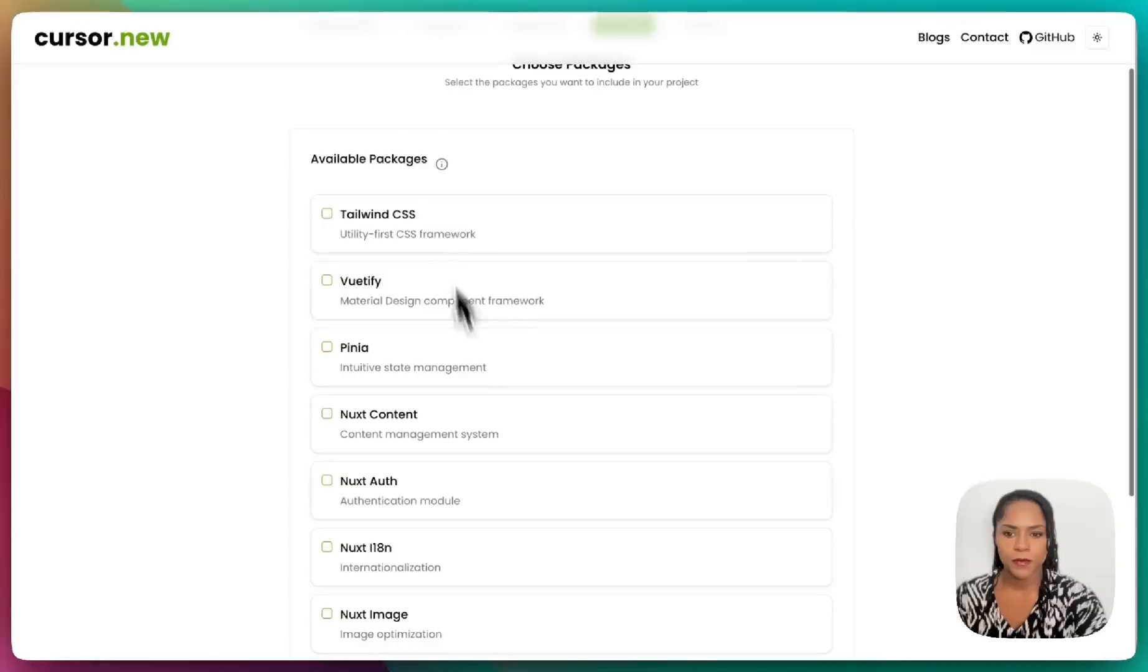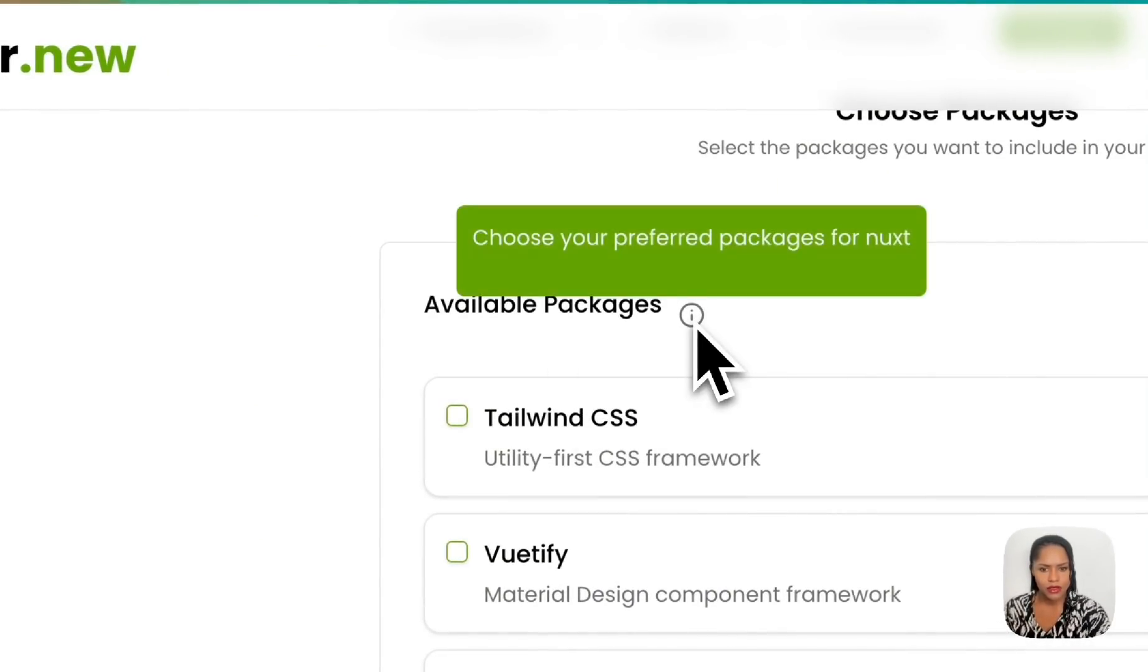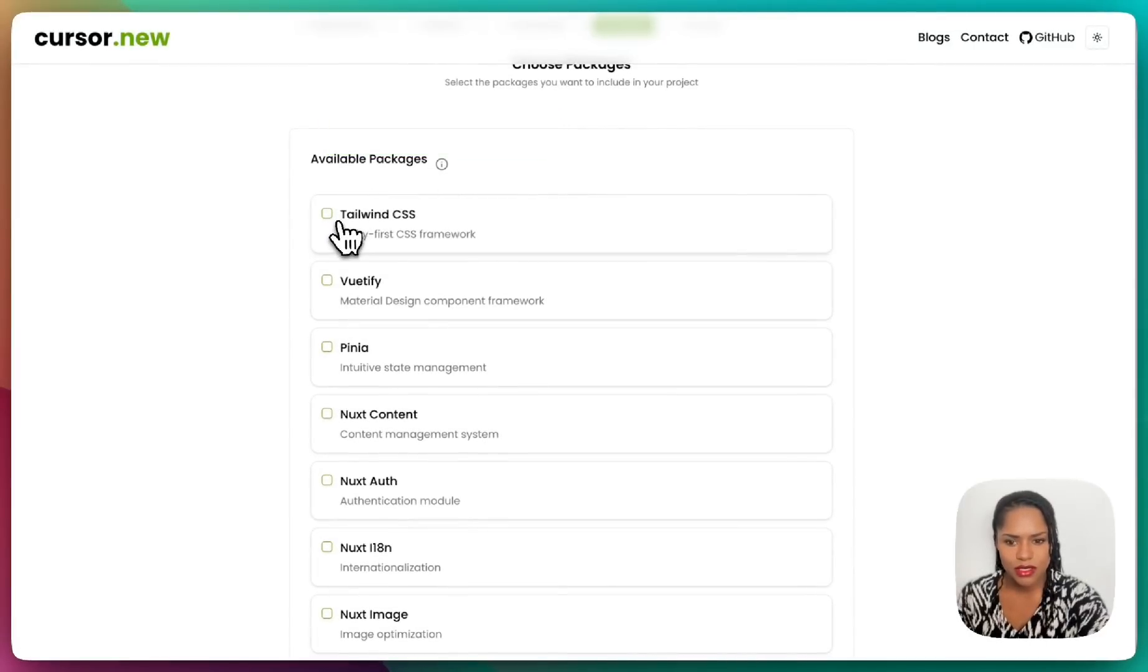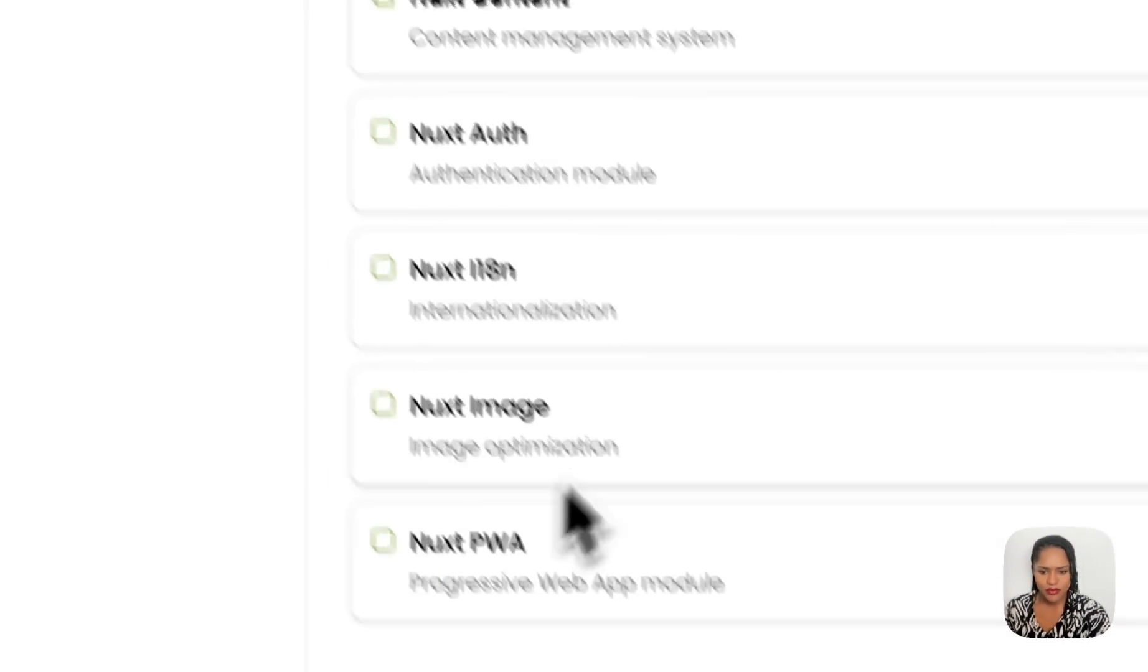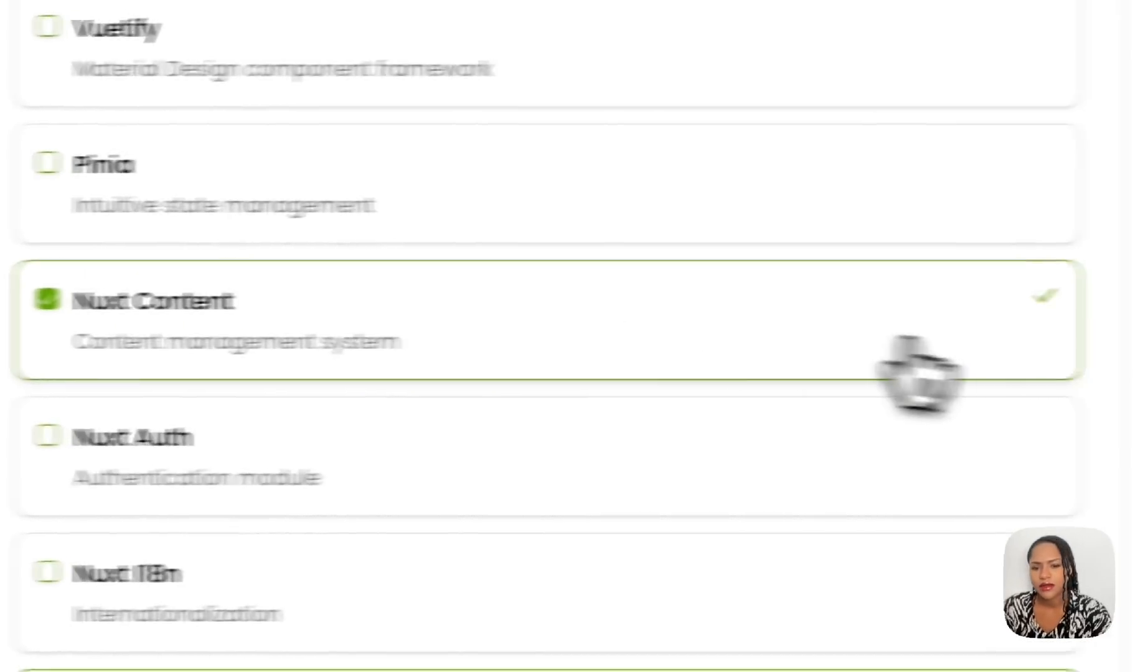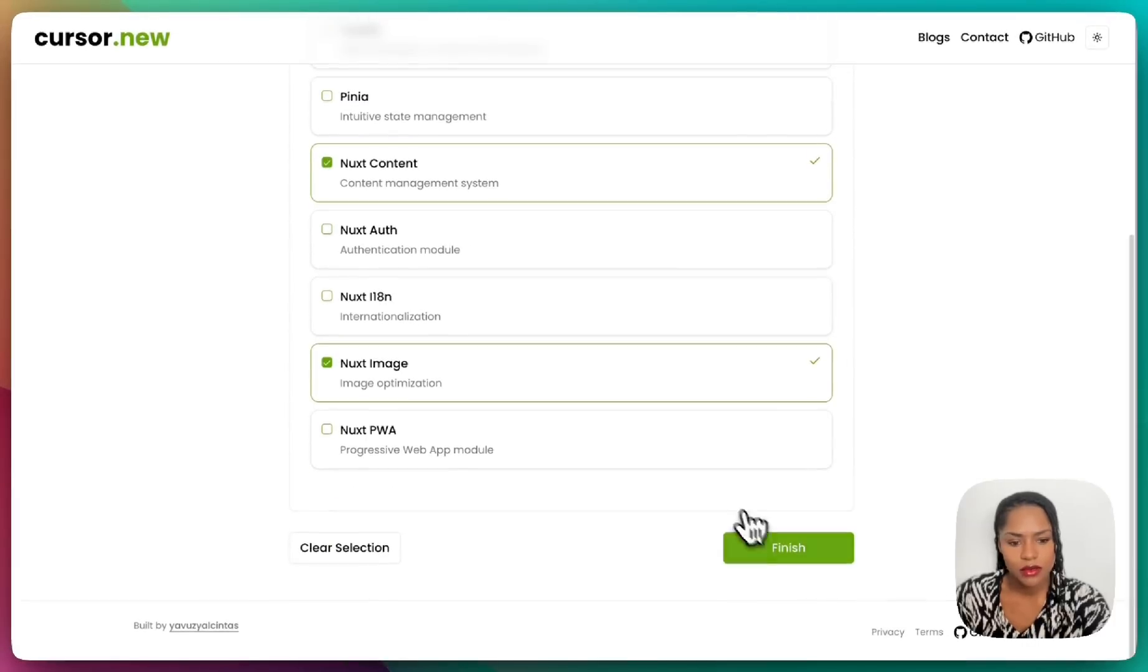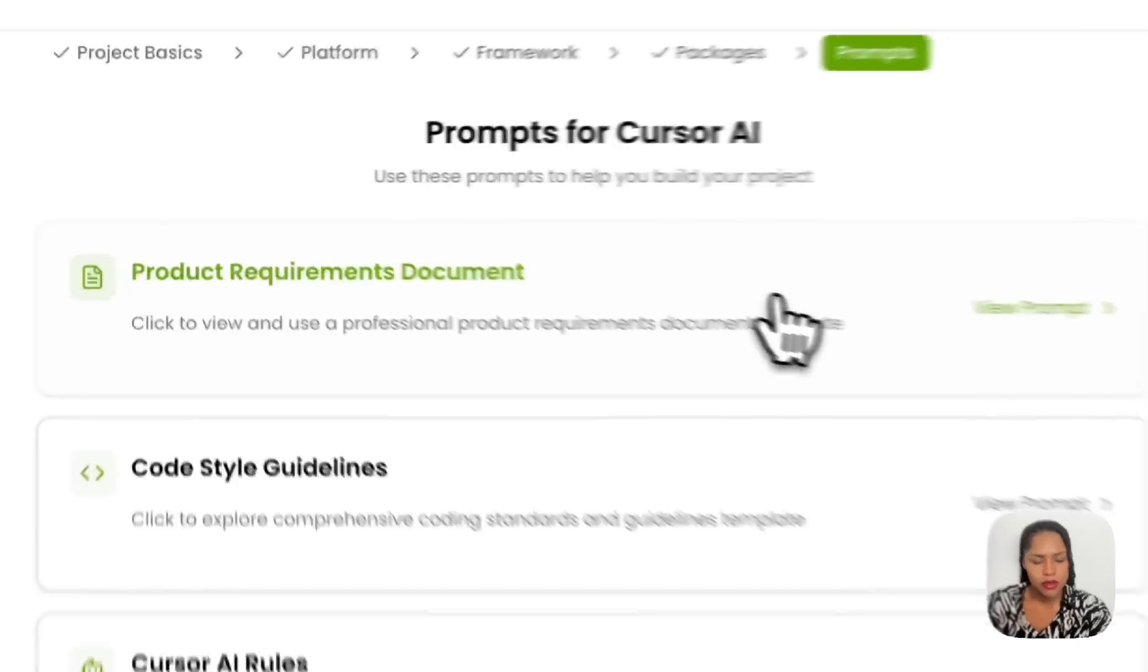Available packages. Let's hit this tool tip here. Okay, nothing happens on the... is it a hover tool tip? So choose your preferred packages for Nuxt. Tailwind, I've never used Nuxt, I have no idea. Let's go with some image optimization, content management system. Nuxt content, I didn't know.